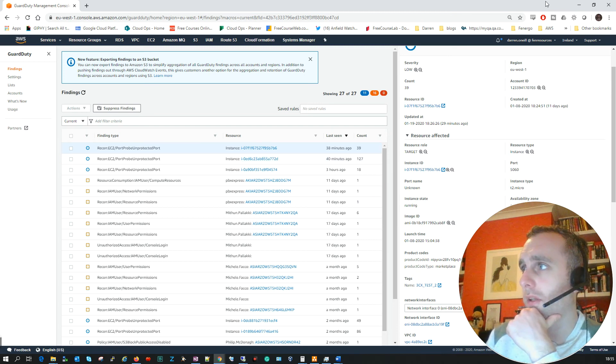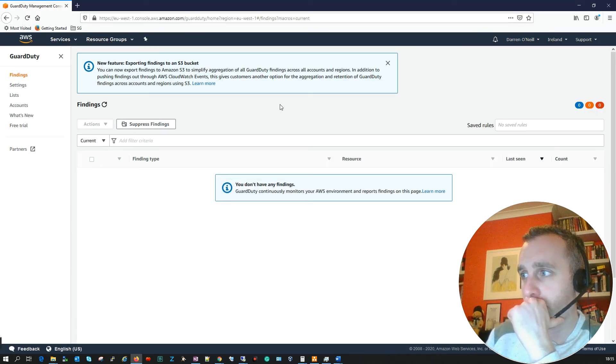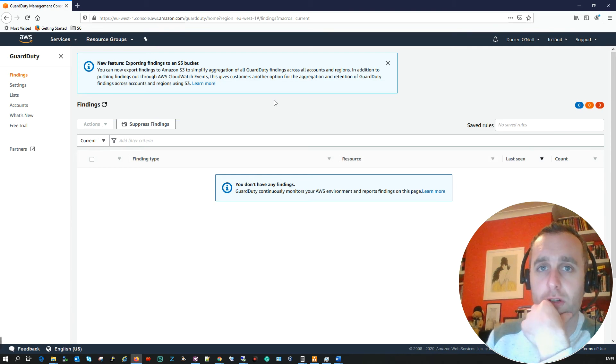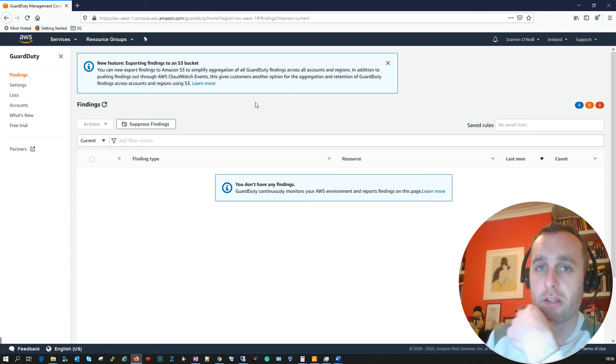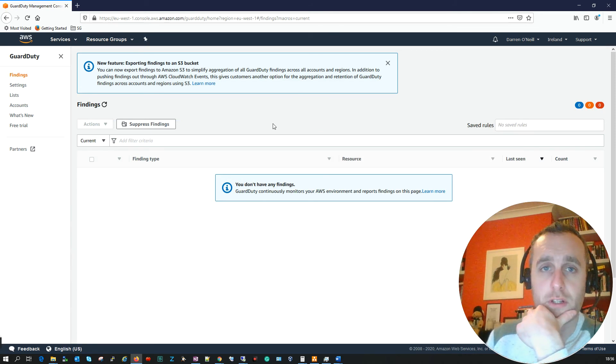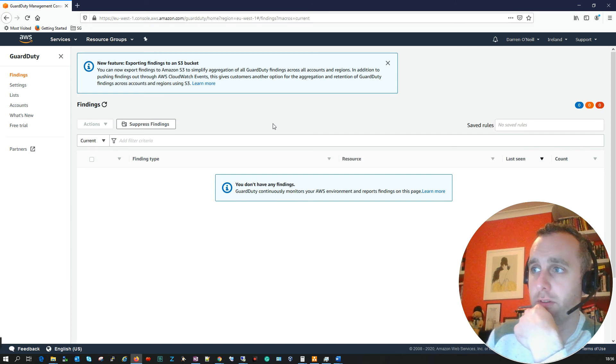So you see I have it enabled here. What will happen is GuardDuty will continuously monitor my AWS environment for me now, and if any alerts come in they'll appear here where you can check. So it's really worthwhile to have it enabled, it's good and cheap, and it's a really good tool.